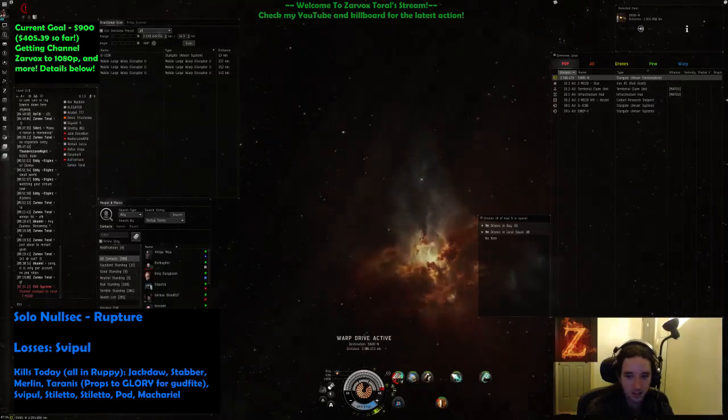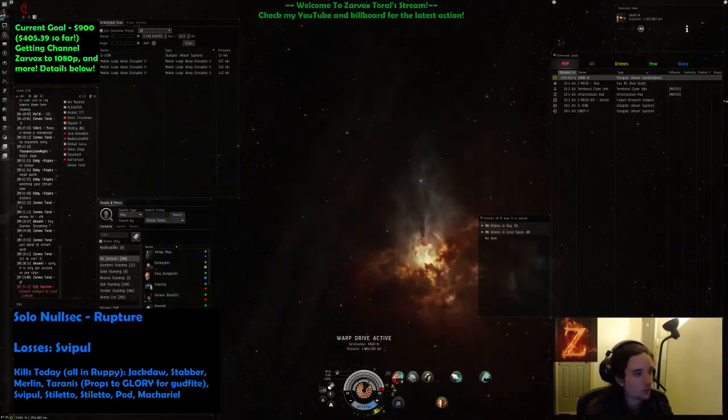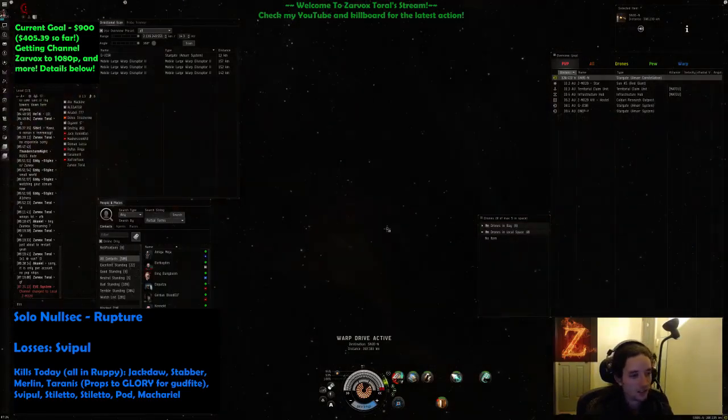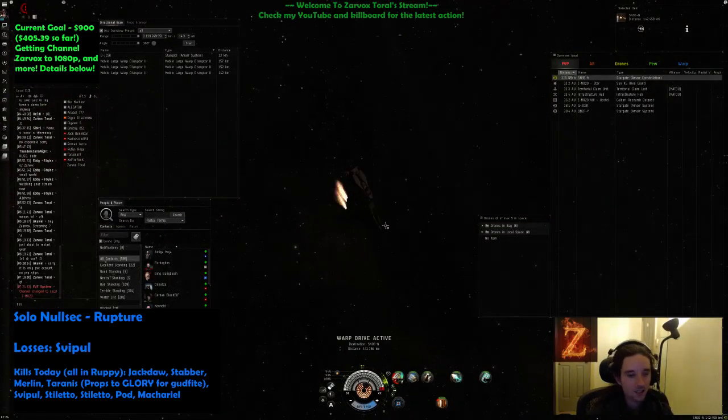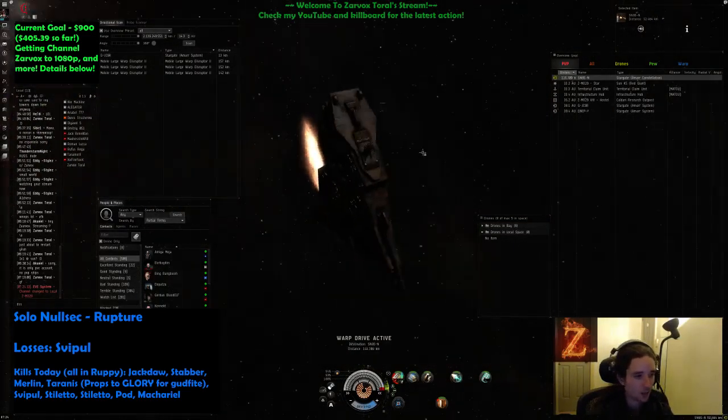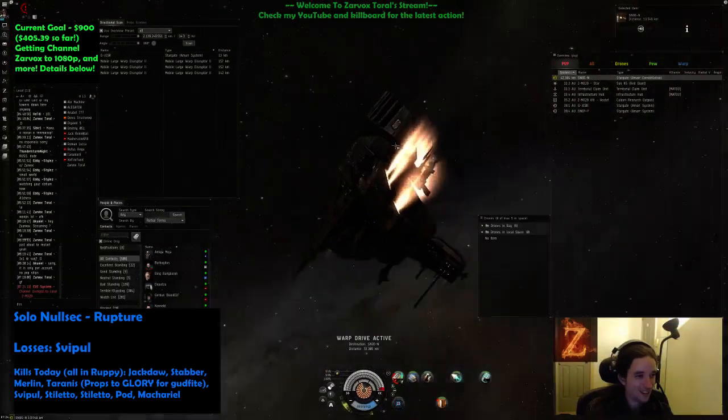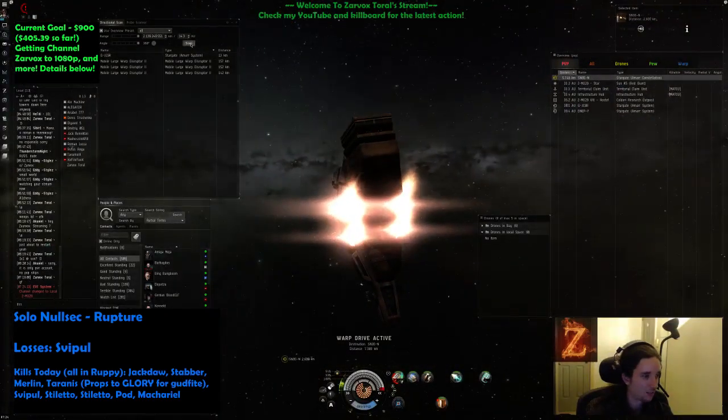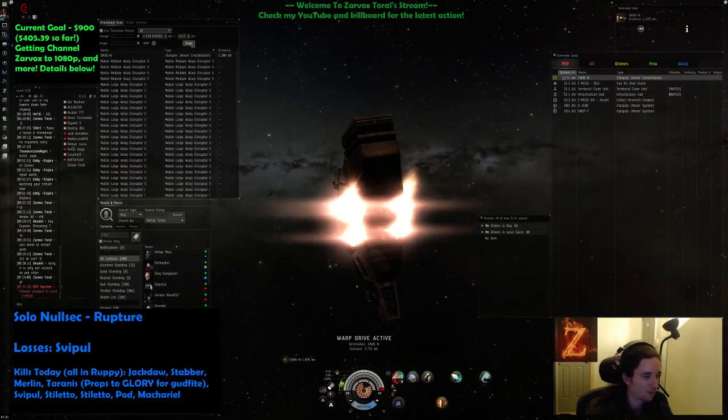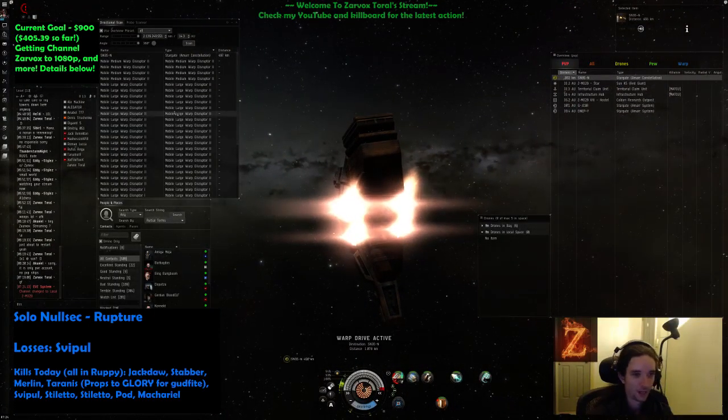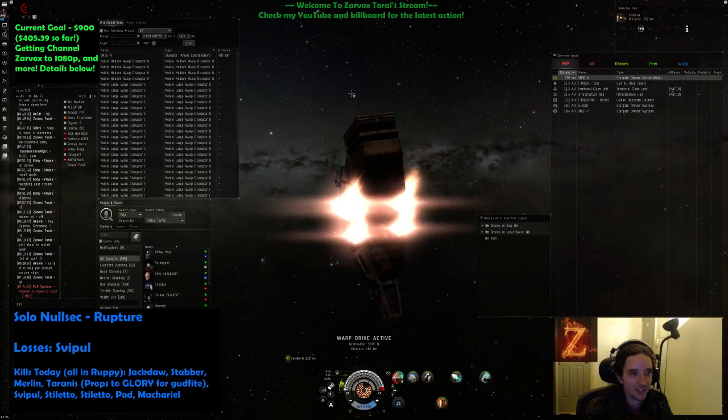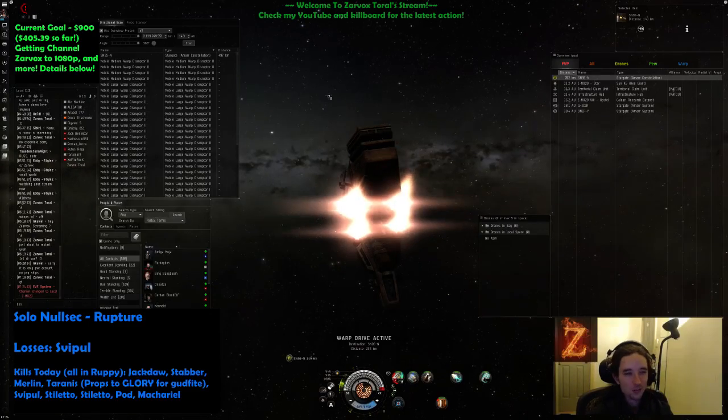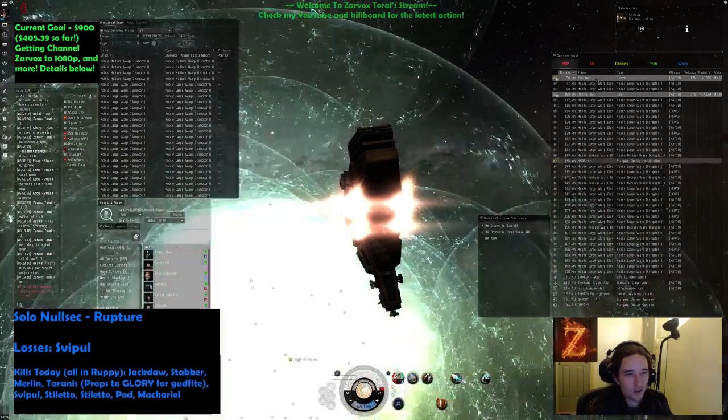Look at all these kills boys, every single kill you see down there in the list, down there on the bottom left, was with this hull. Every one of them, how good is that? Even when I lose this ship, it's like gonna be a 35.